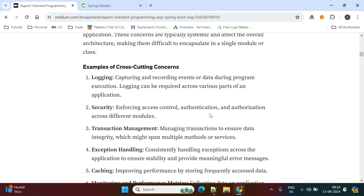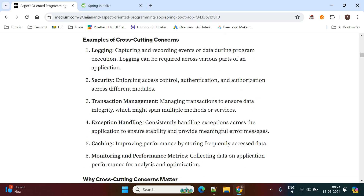Now let's look at cross-cutting concerns. We discussed the e-commerce application — one cross-cutting concern is logging. If you want to track which product the user is selecting and which modules are being used, you need to write logs everywhere inside the methods. Instead, we separate this logging functionality from the business logic and write it separately.